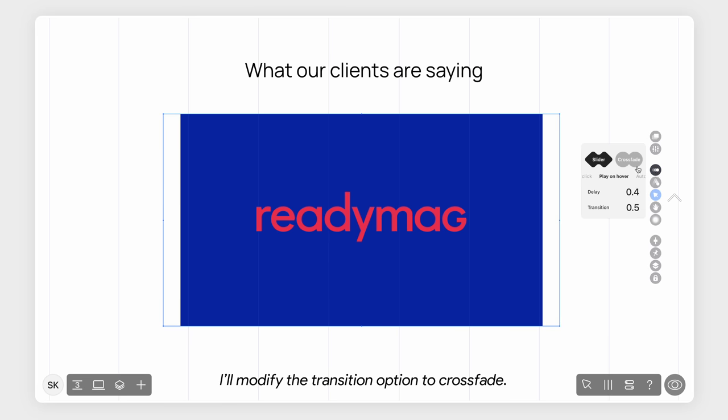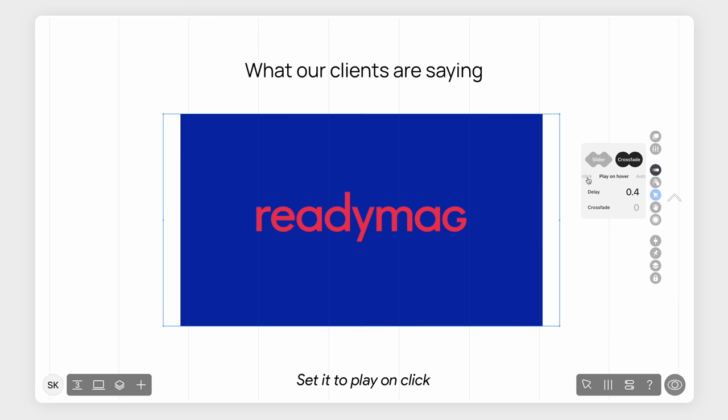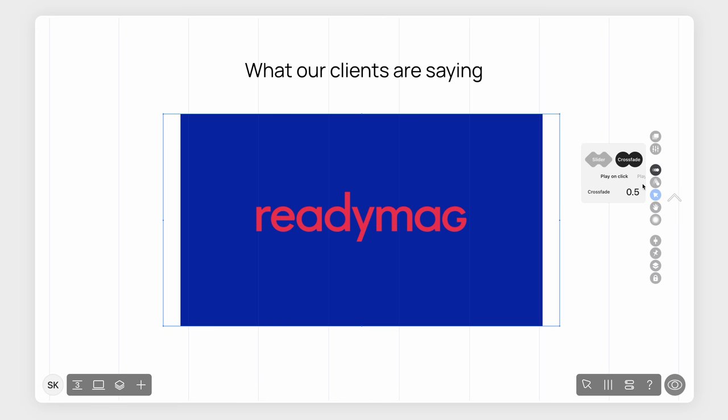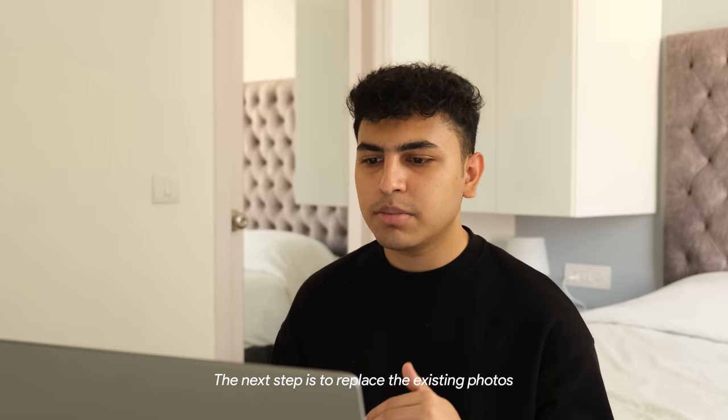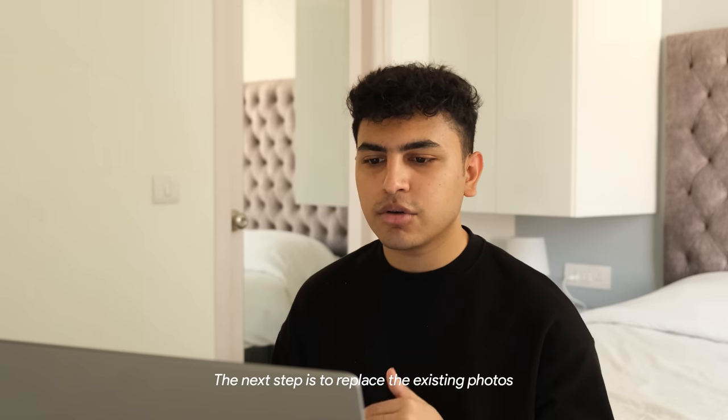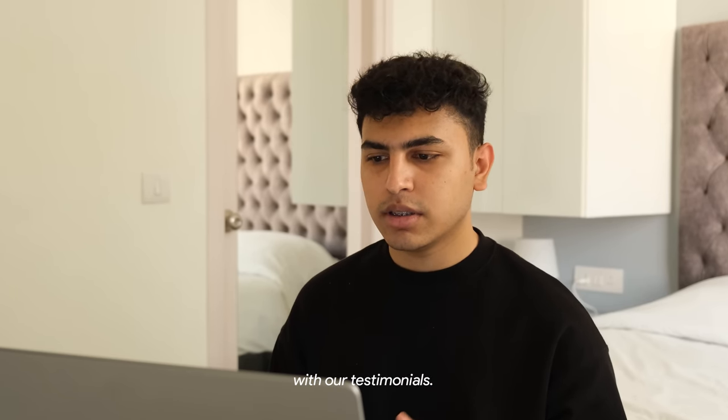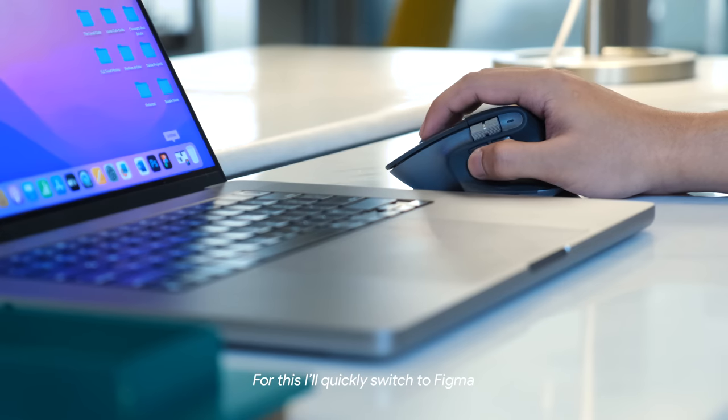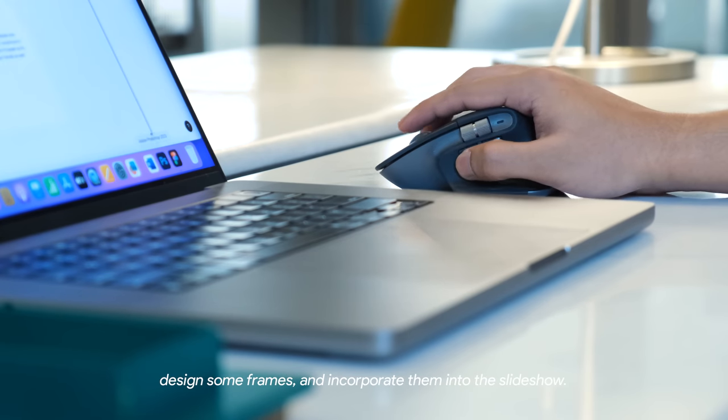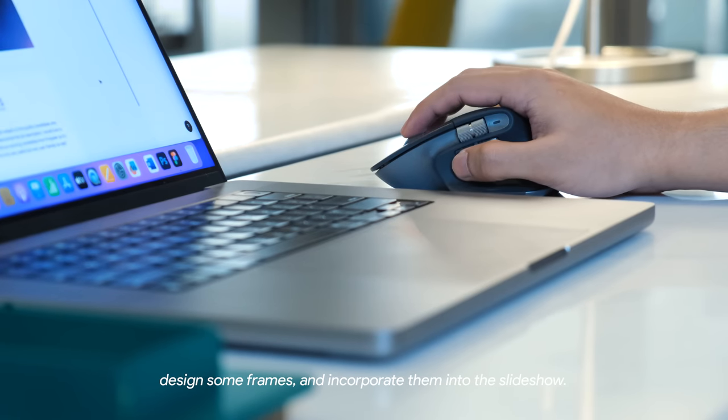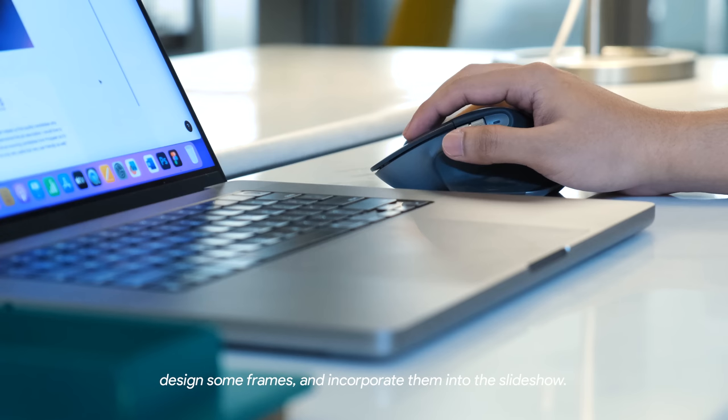I'll modify the transition option to cross-fade, set it to play on click and adjust the duration to 0.5 seconds. The next step is to replace the existing photos with our testimonials. For this, I'll quickly switch to Figma, design some frames and incorporate them into the slideshow.